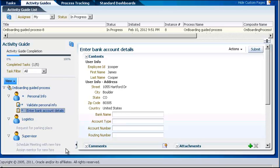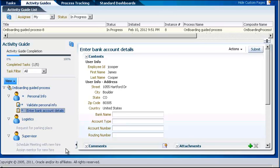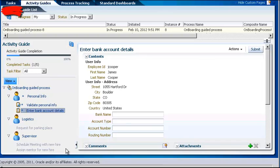Your administrator could arrange for the Activity Guides page to be your home page, so it is displayed automatically when you log in. Note that if you participate in processes that have not been configured as guided business processes, you would need to go to the Tasks, My Tasks page to see them.